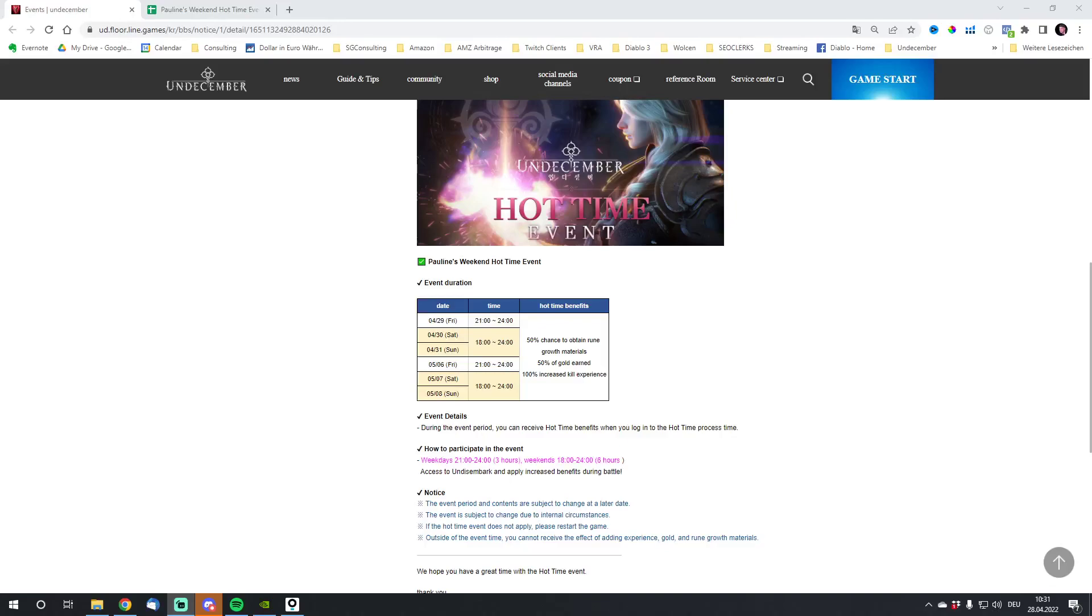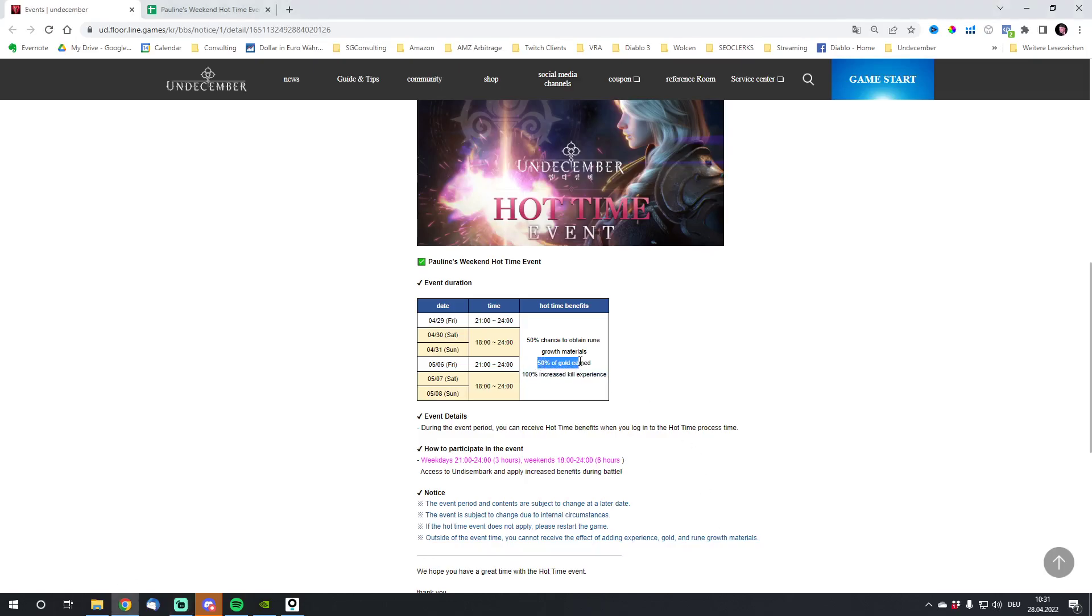What is up guys, Steff is here from Wasted 666, hope you are doing good. We got really great news here for the weekend Hot Time Event. As you can see, 100% increased kill experience, 50% more gold, and 50% more chance to obtain rule growth materials. Pretty sick.